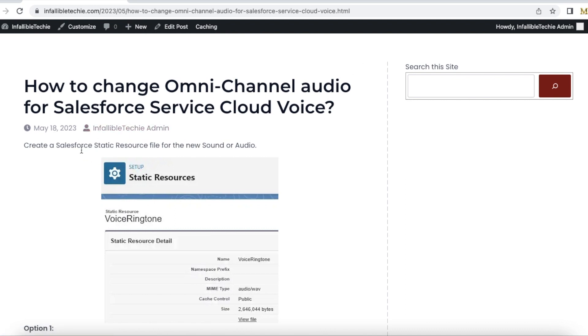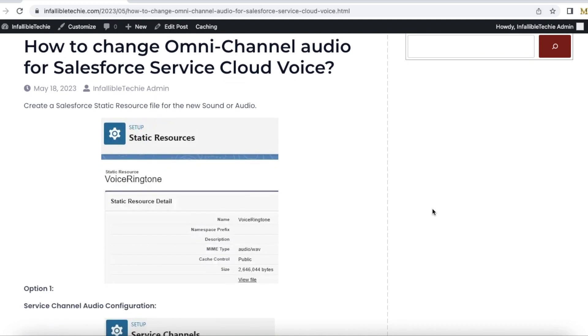create a static resource and store that in Salesforce. Make sure the length of the audio is very small so that it will be easier to assign it to the agent when it is playing when the work items are assigned via omnichannel.